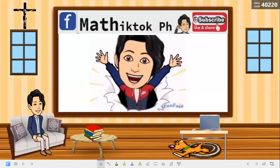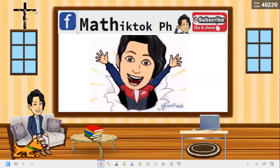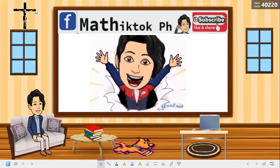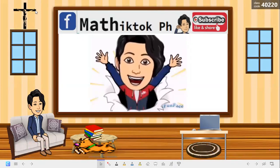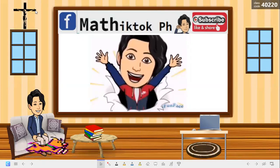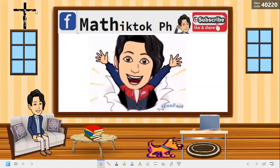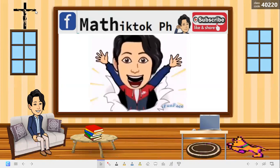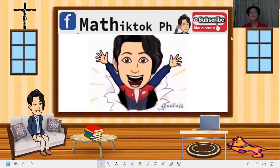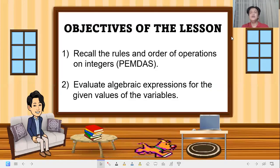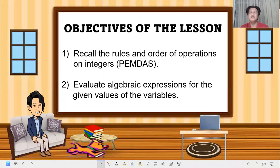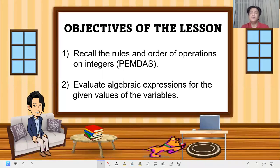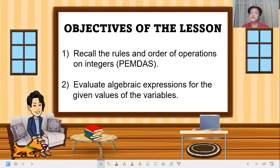Hi, good day! Hello students, welcome back to my YouTube channel. Don't forget to subscribe. Hello students, happy learning! Our objectives of the lesson: first, recall the rules and order of operations.